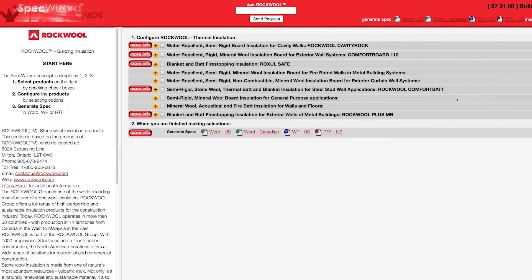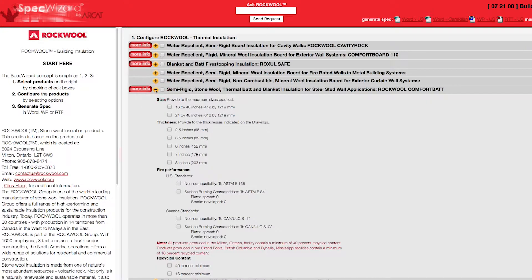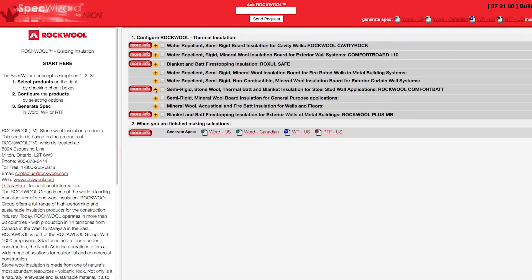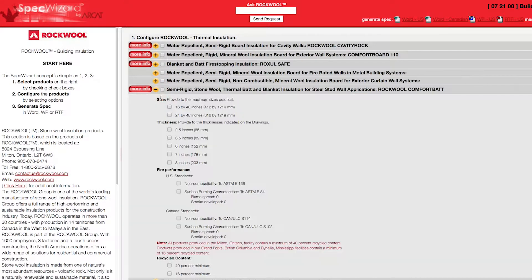When you first launch SpecWizard, product categories are collapsed. You can expand or collapse these by simply clicking on the plus and minus buttons. First, select a specific product. Notice how SpecWizard automatically selects the appropriate categories necessary for the specification.